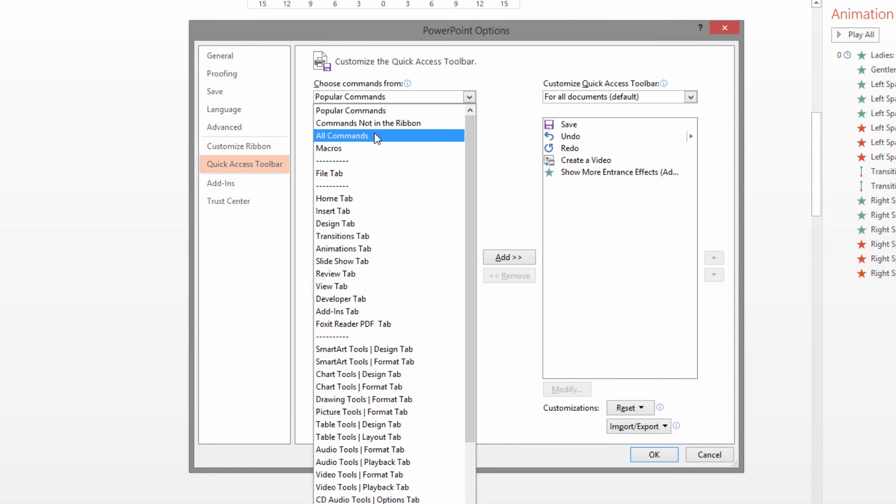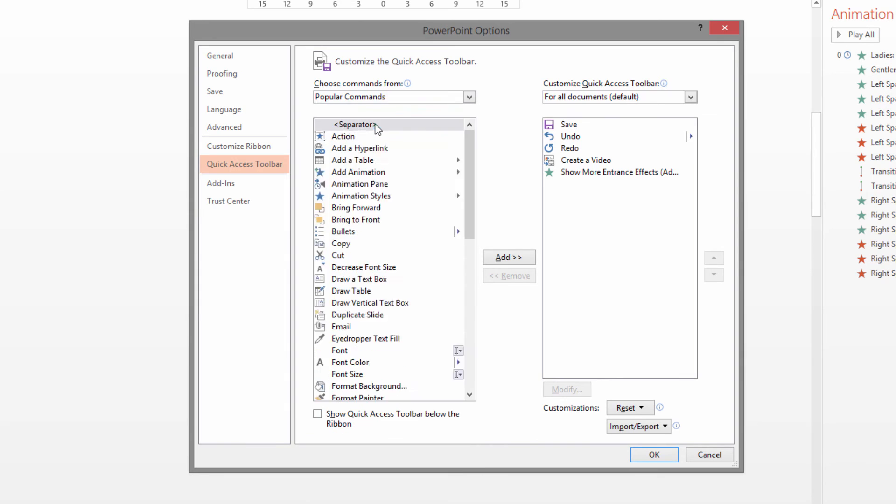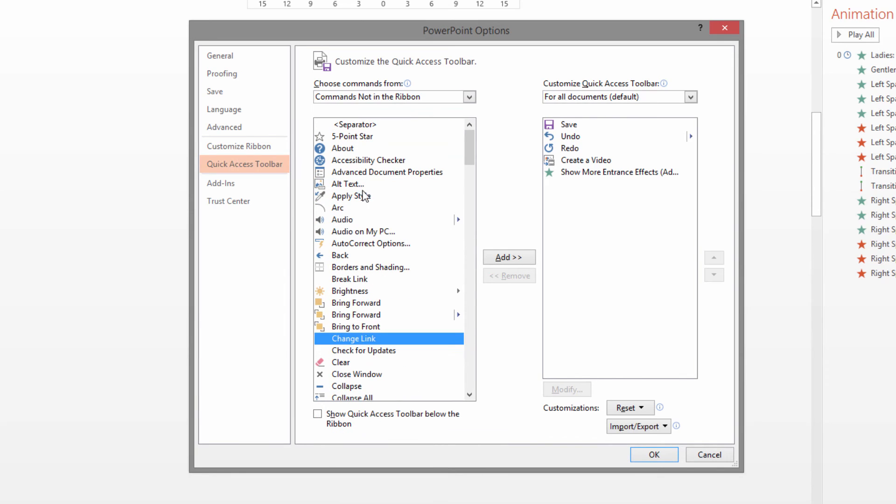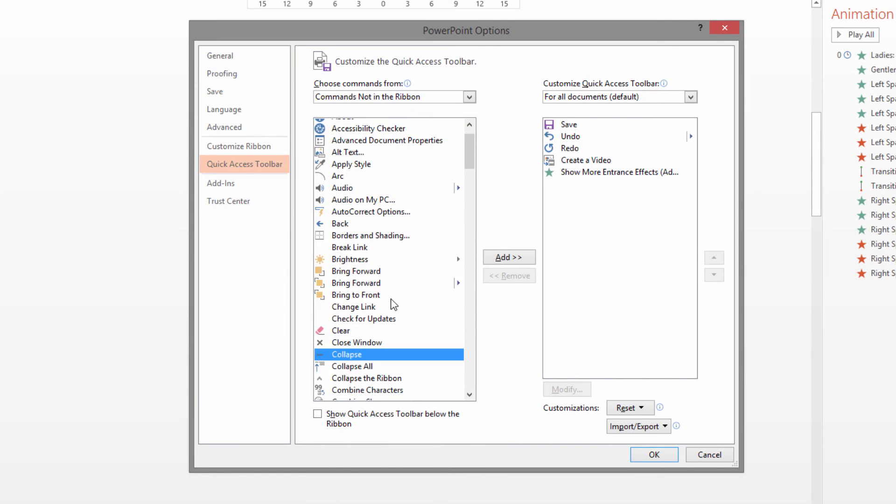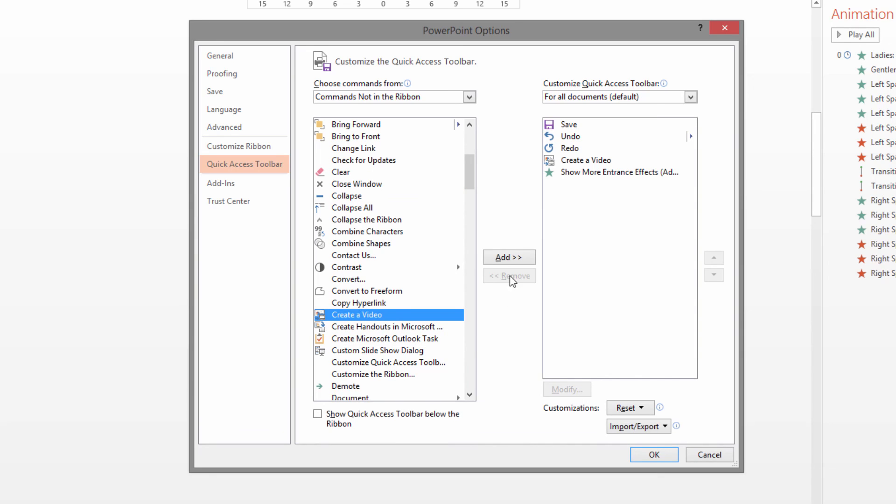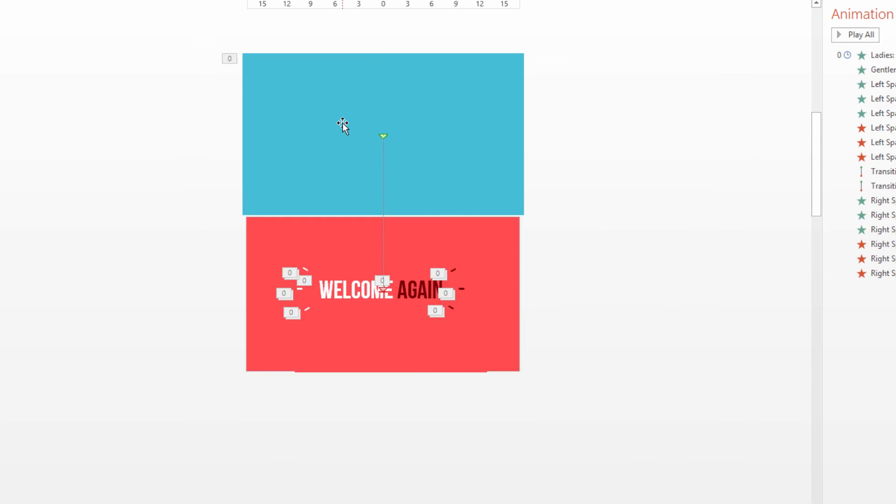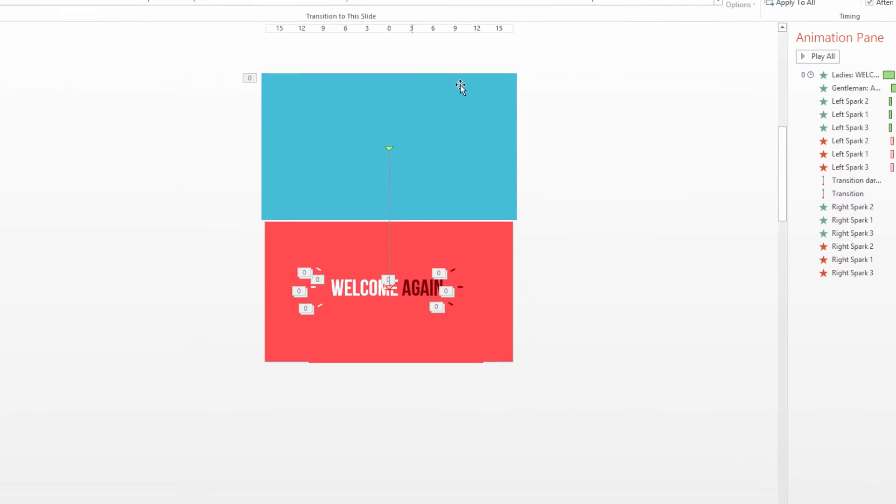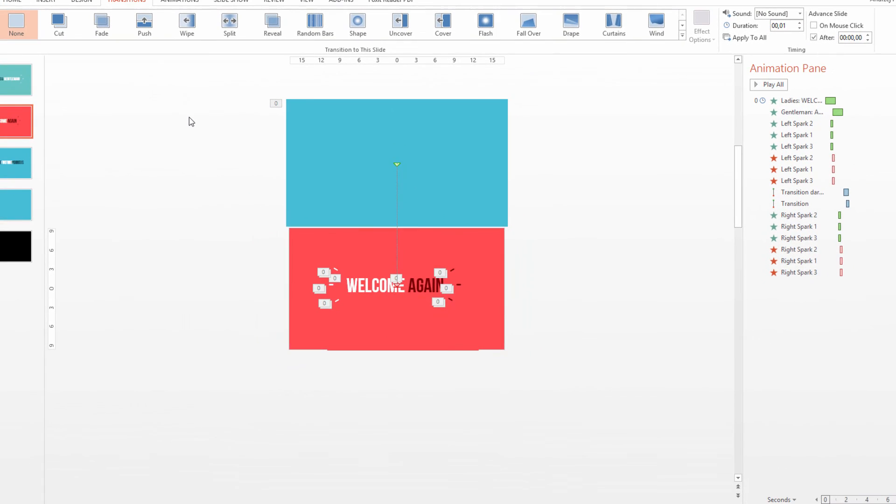If you can't find it, simply go to all commands, but it's in the commands not in the ribbon. I hit C a few times and I see here is the create a video. You only have to hit add and it appears in the quick access toolbar. You can do this with any option you are using very often. And this is it, this is how you export a video in PowerPoint.